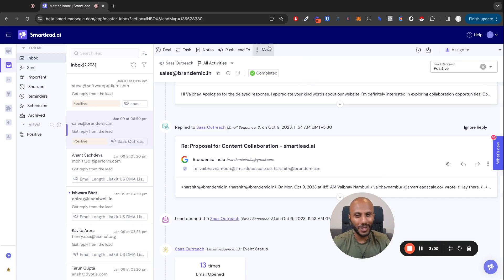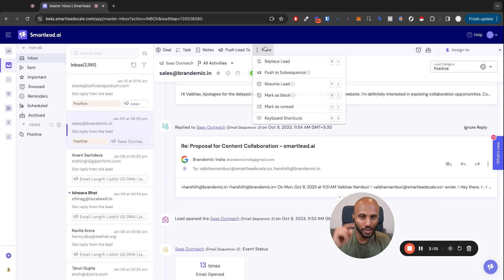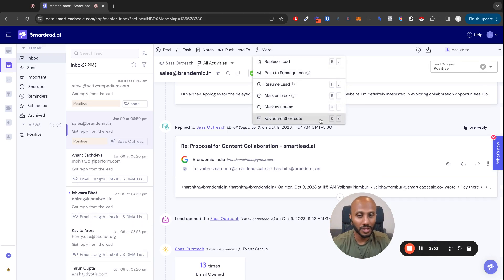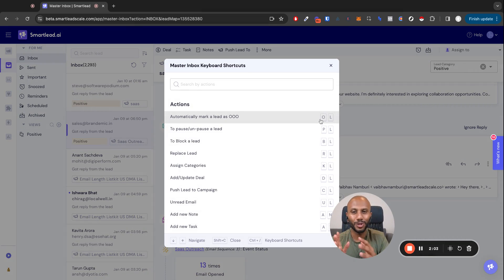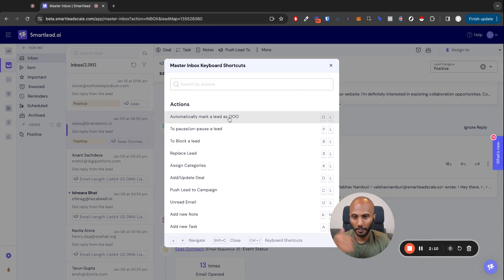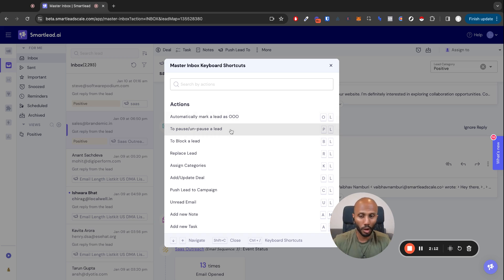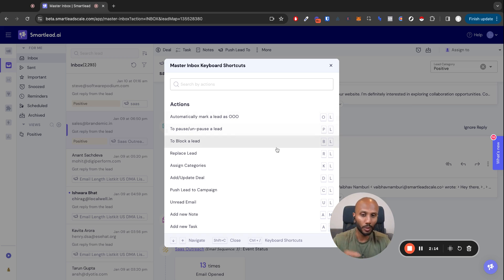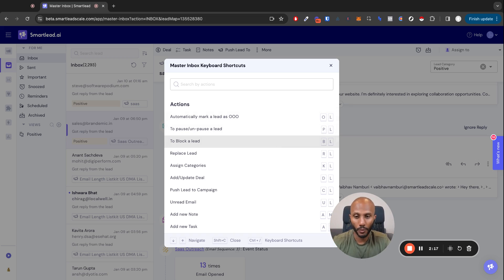Now on the topic of speed, we love speed. If you click on the more icon, you will now have keyboard shortcuts. You can automatically mark leads the way you want, whether it's out of office, you want to block lead, pause lead, replace lead, whatever you want. It's all keyboard shortcuts that you can use and create and work towards in a very seamless and easy way.